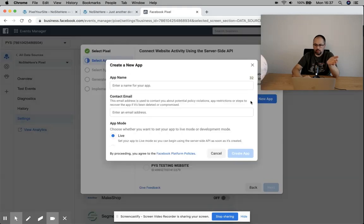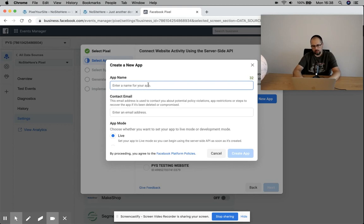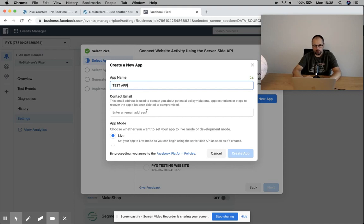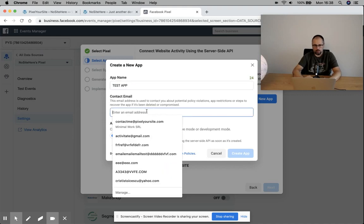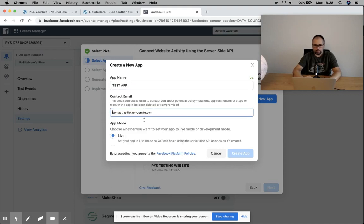If you don't have an app, you can create one. I will create a new app test and enter an email address.